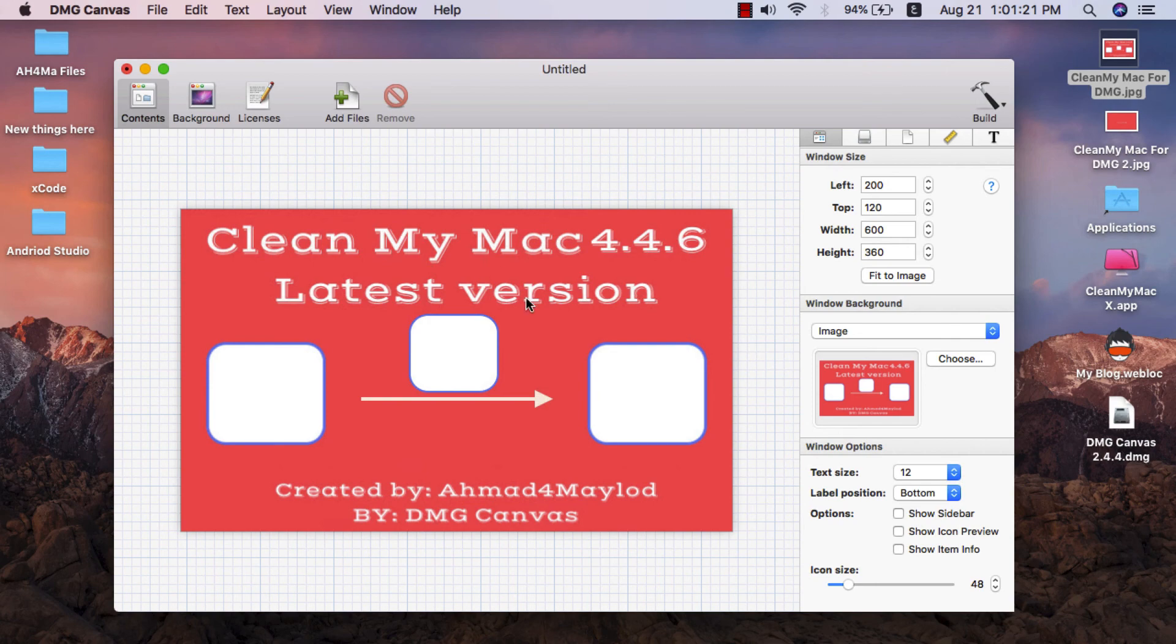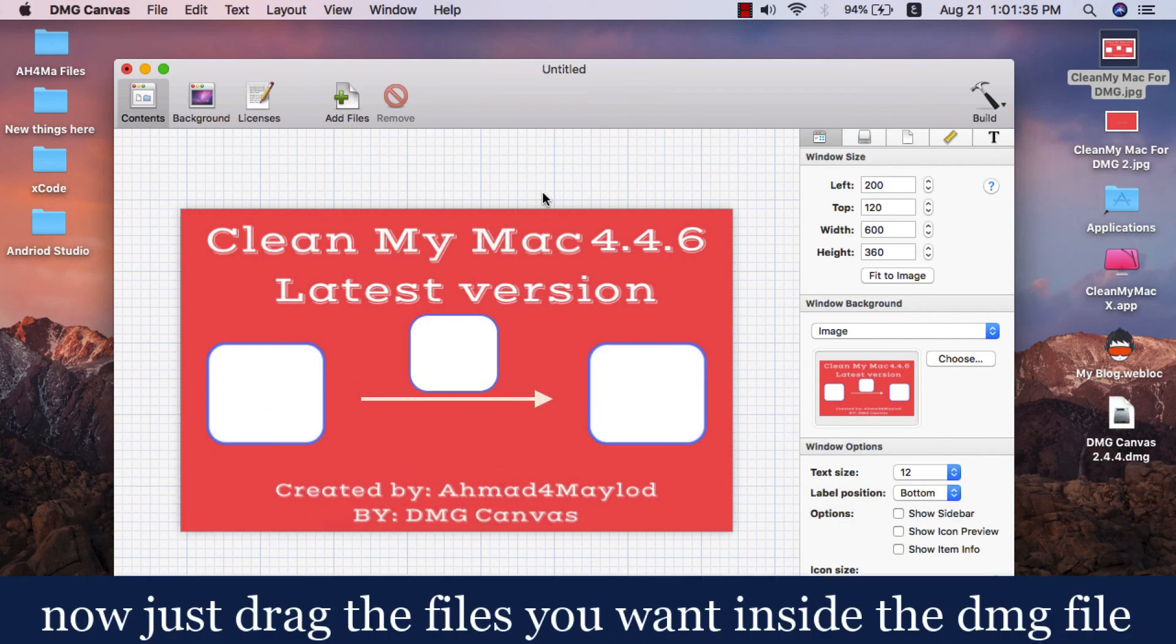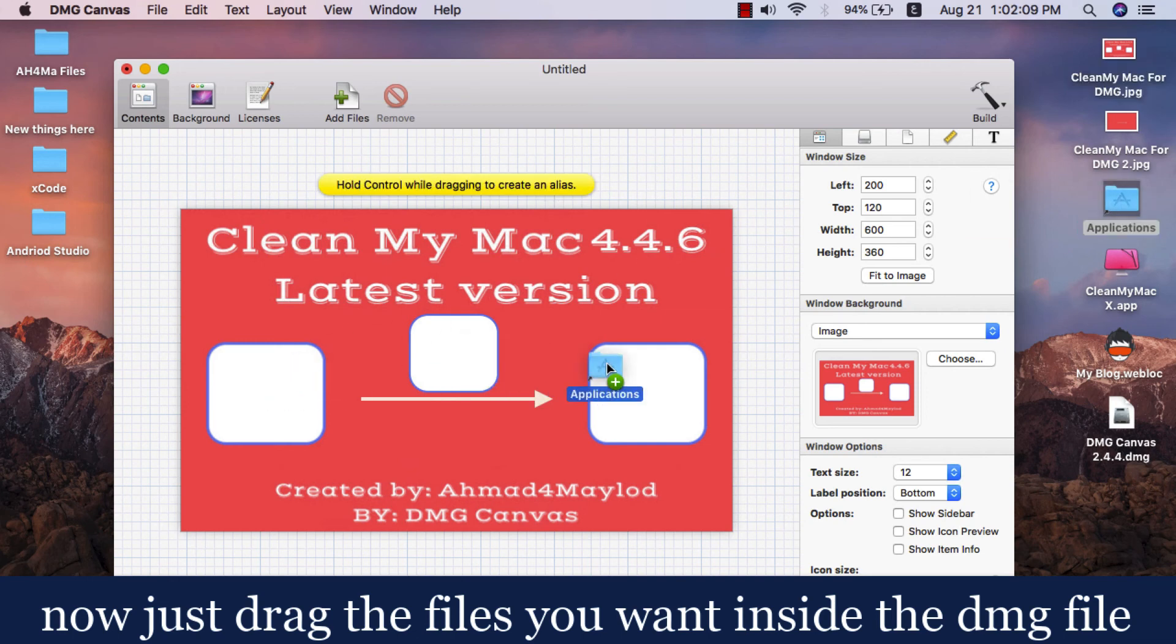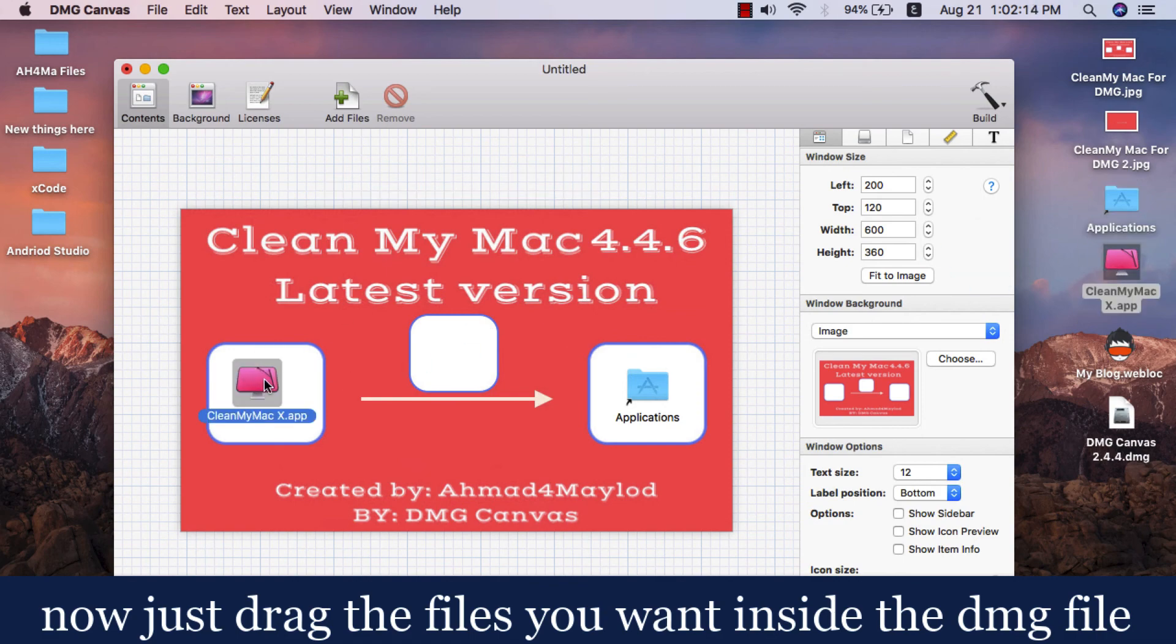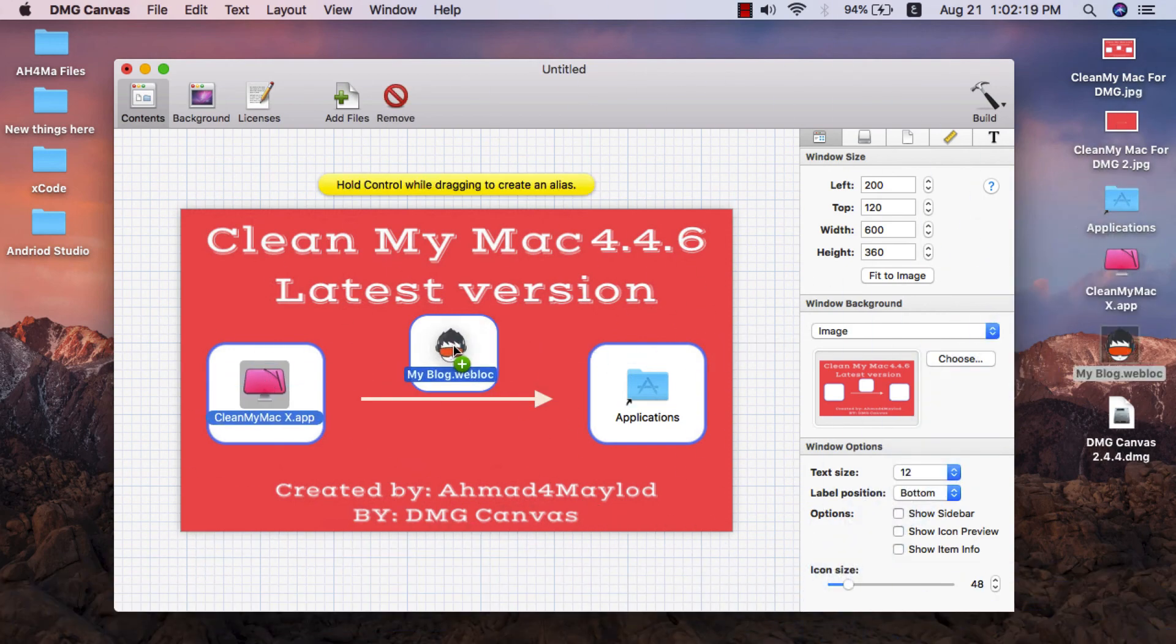As you see, this is the background of the DMG file. Now I will put the files that I want inside the DMG file, and this is my blog.